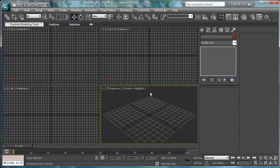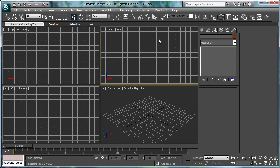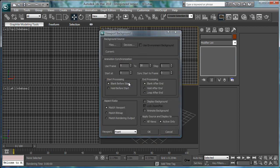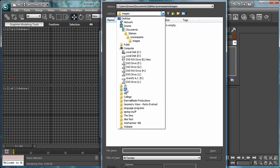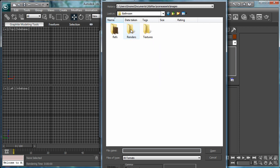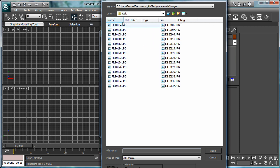So, let's get started. Go into the front viewport, alt B, files, browse to the reference images.